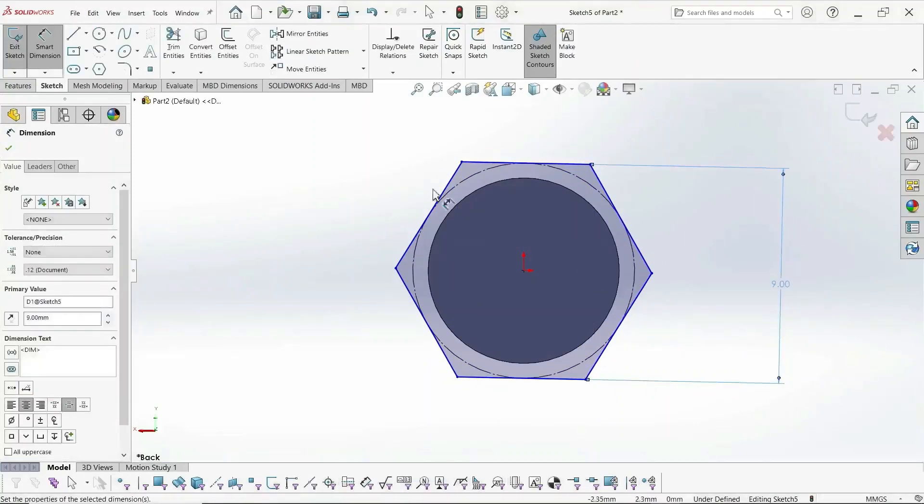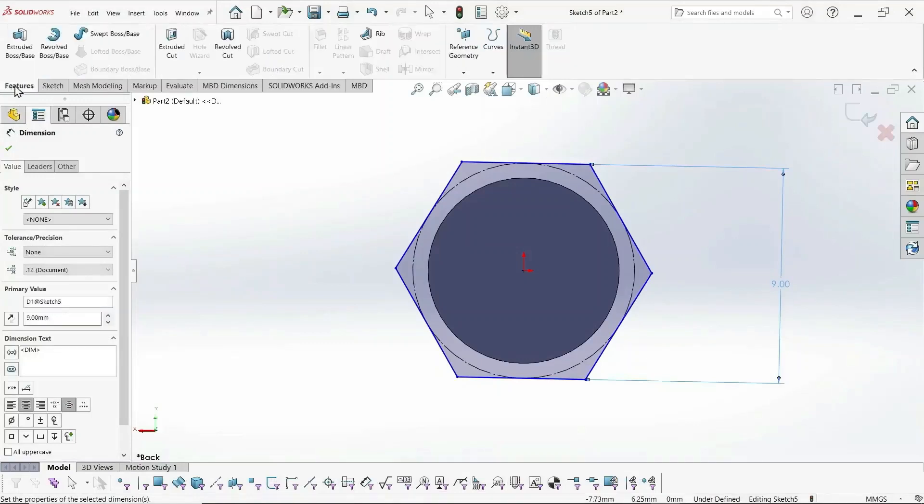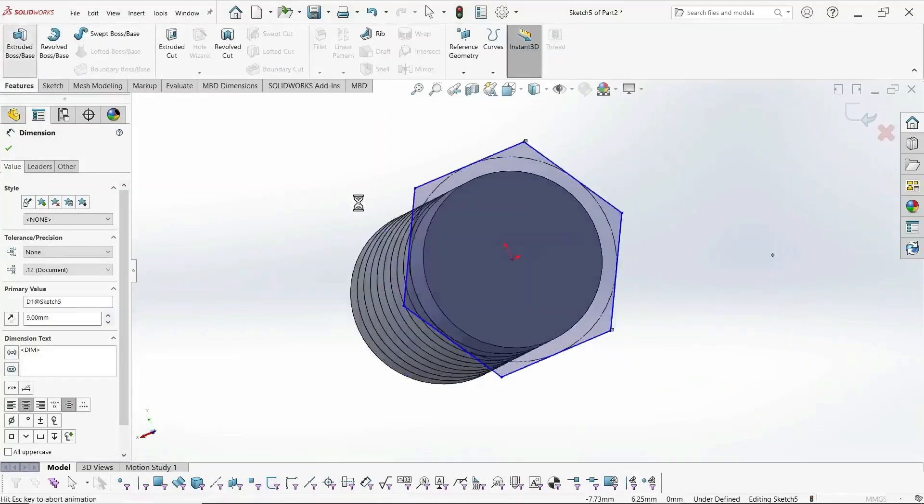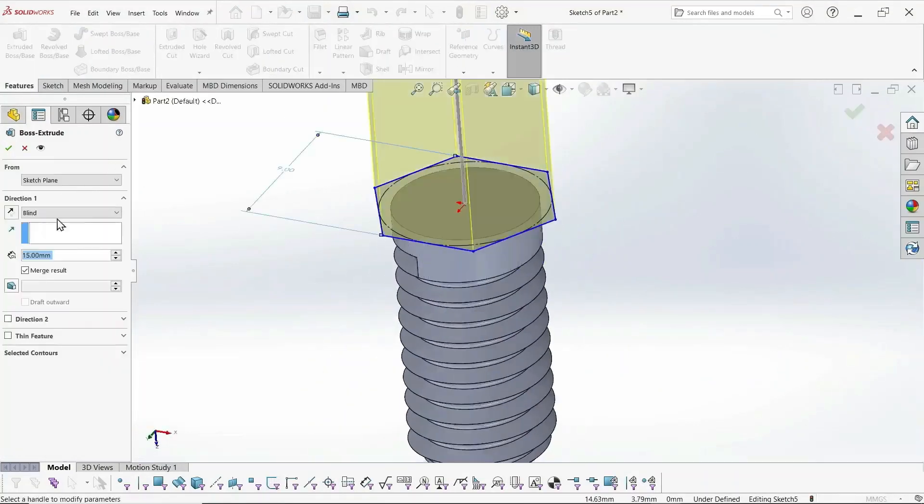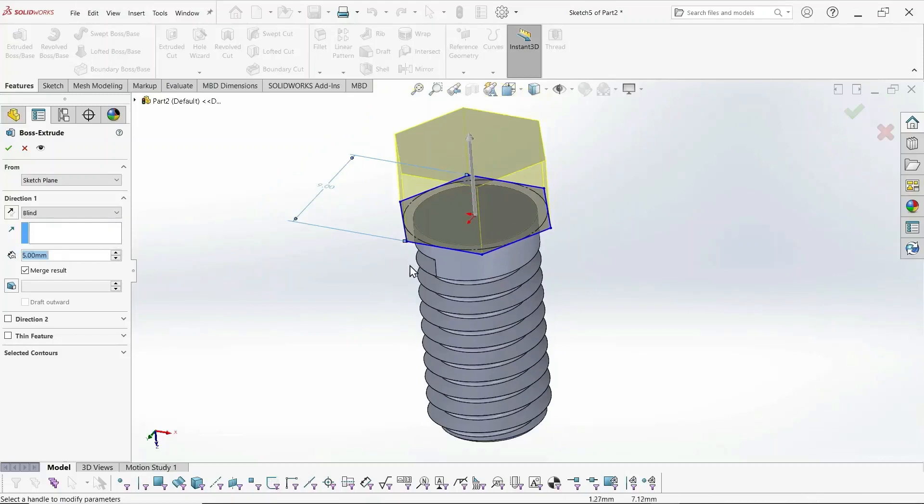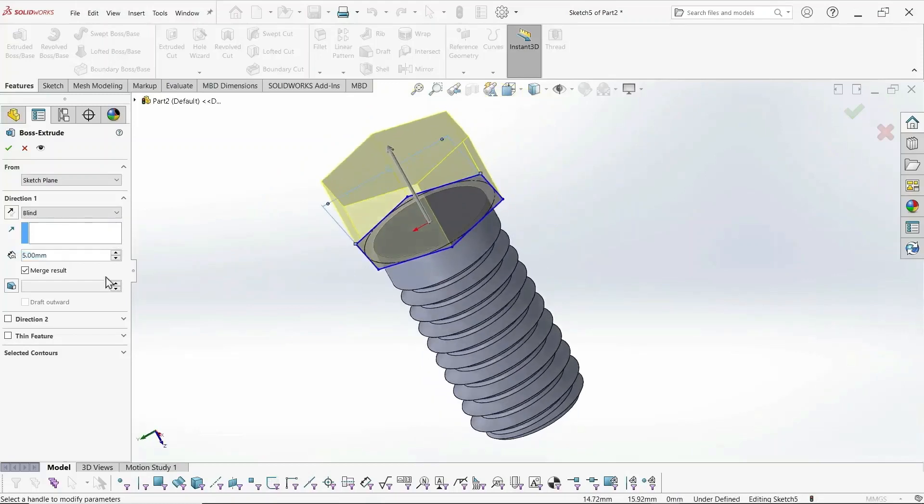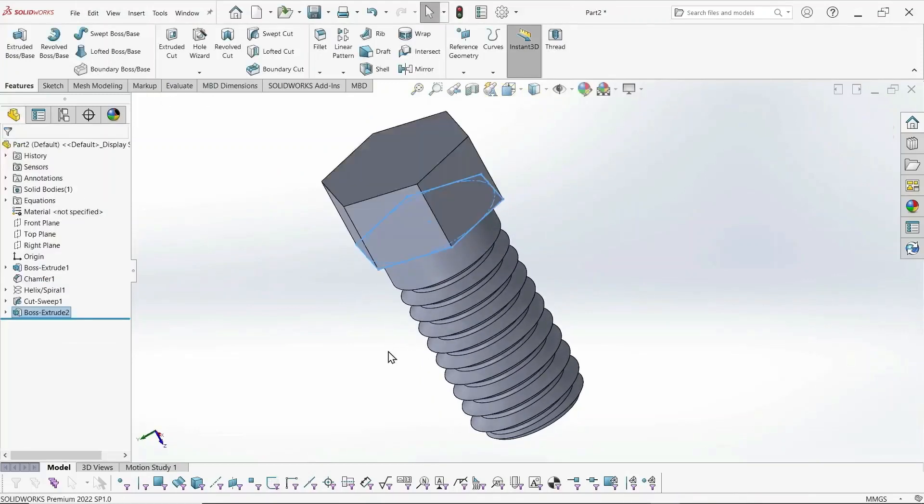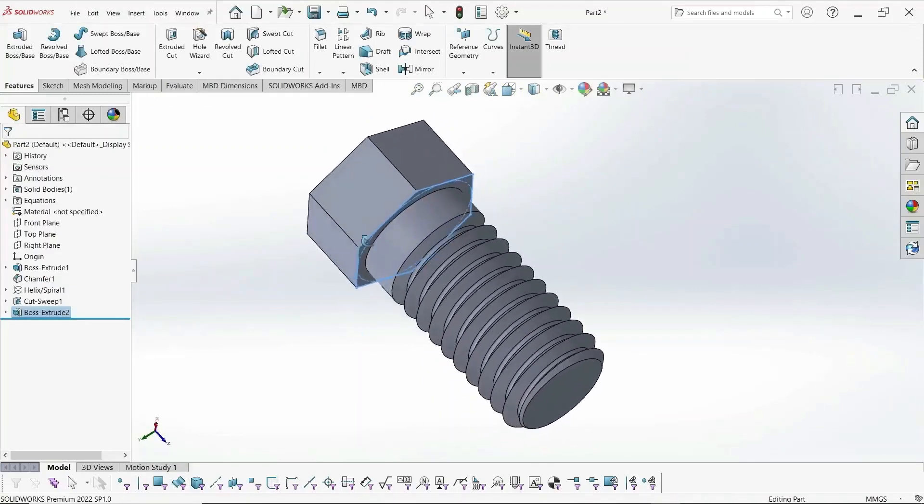Yeah, 9. And extrude it for 5 millimeters. 5 millimeters will work. And that's your screw.